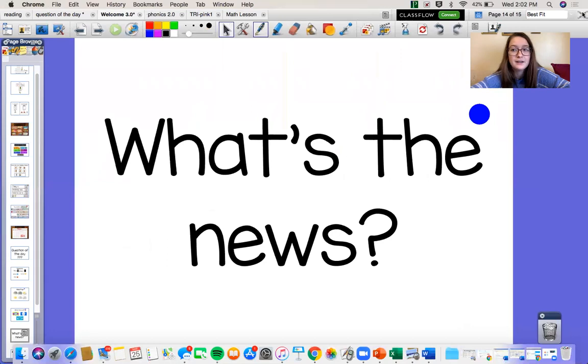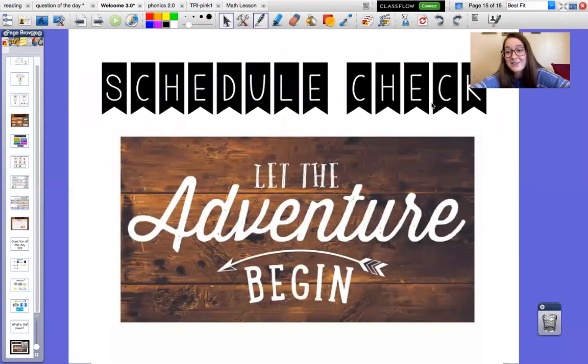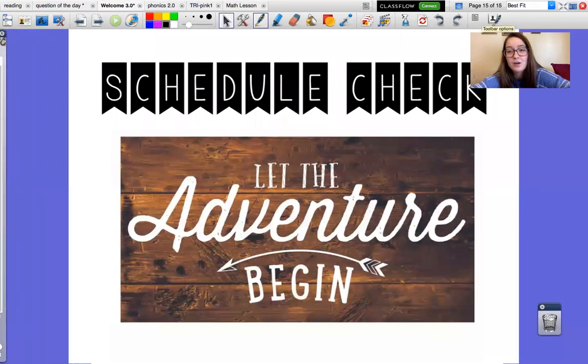Alright guys. Everybody have a great day. I will talk to you tomorrow.